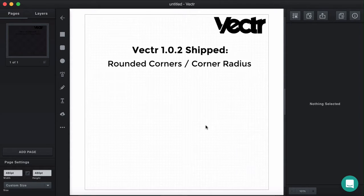In this video I'd like to show you how those features work in Vector and how we can use them. The rule in Vector is that any straight point can be rounded up.